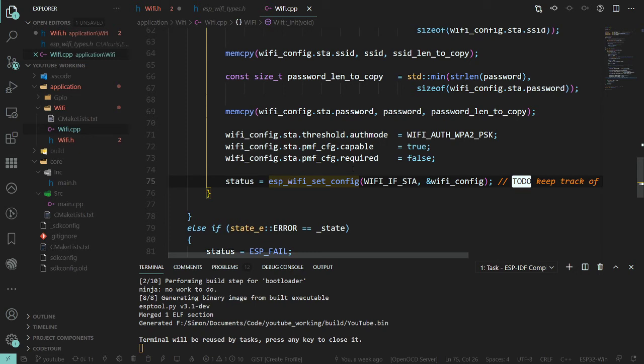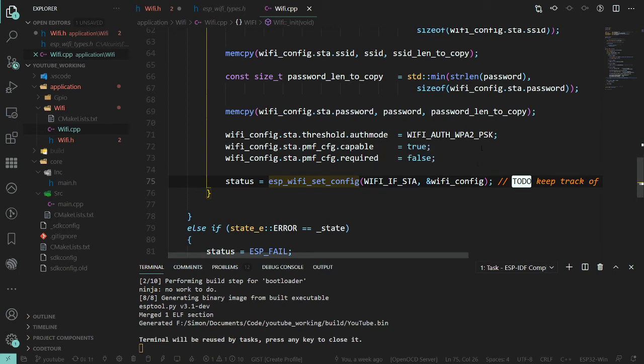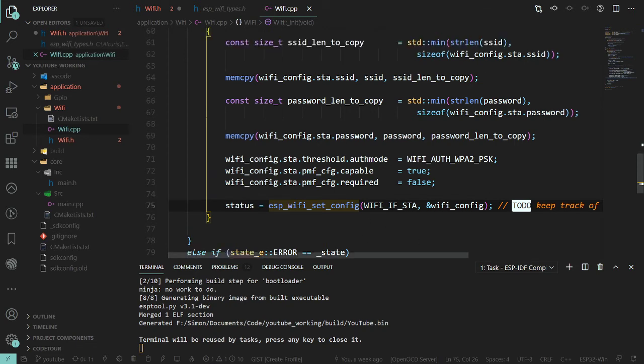And then once we're confident that all of that is working, then we can go into the extensions, adding non-volatile, adding smart config in, the simple network time protocol SNTP, and so on and so forth, and actually doing some useful stuff with the WiFi.